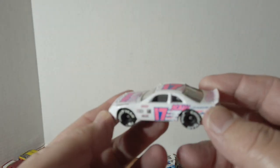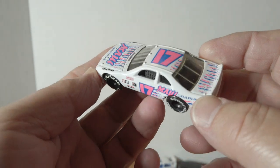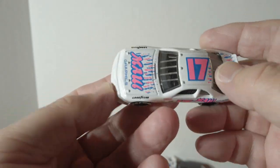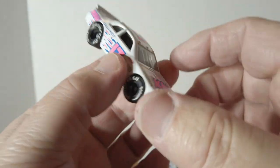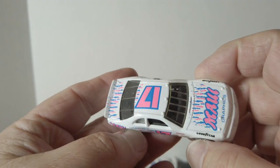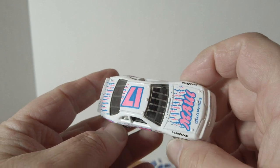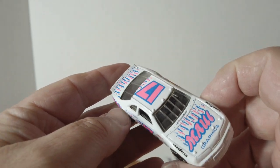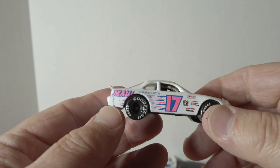Another stock car, a little different tampo, Maui graphics.